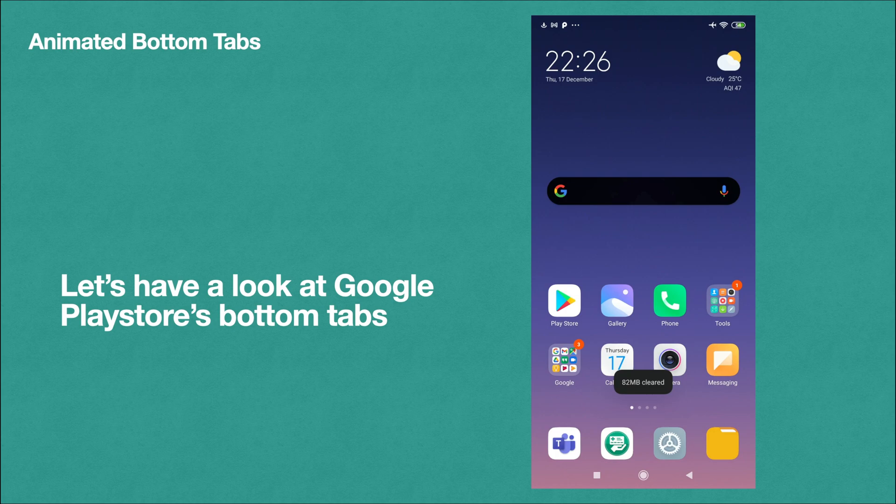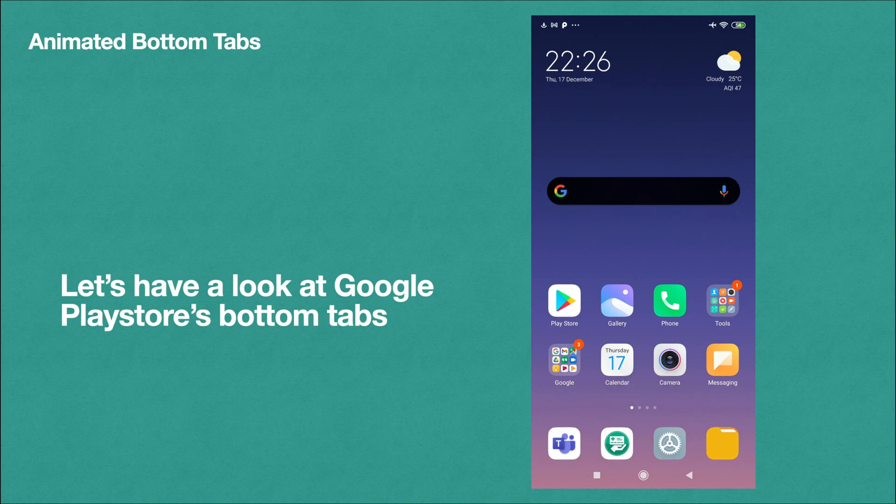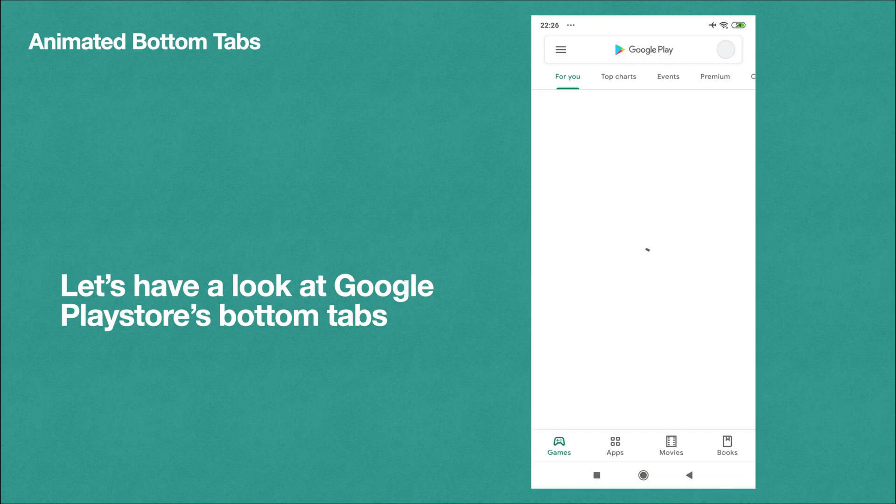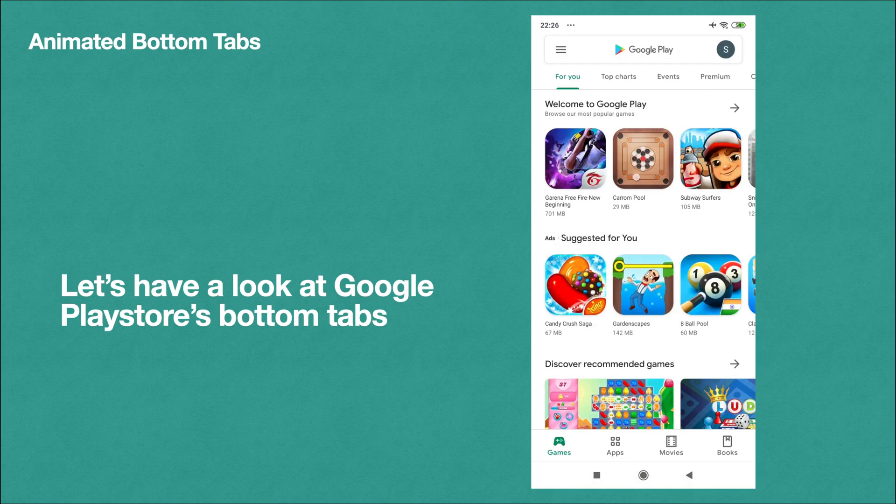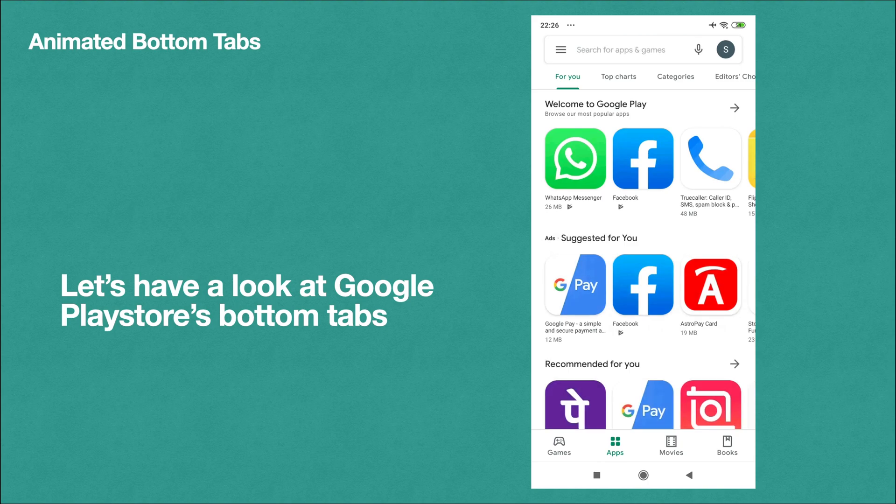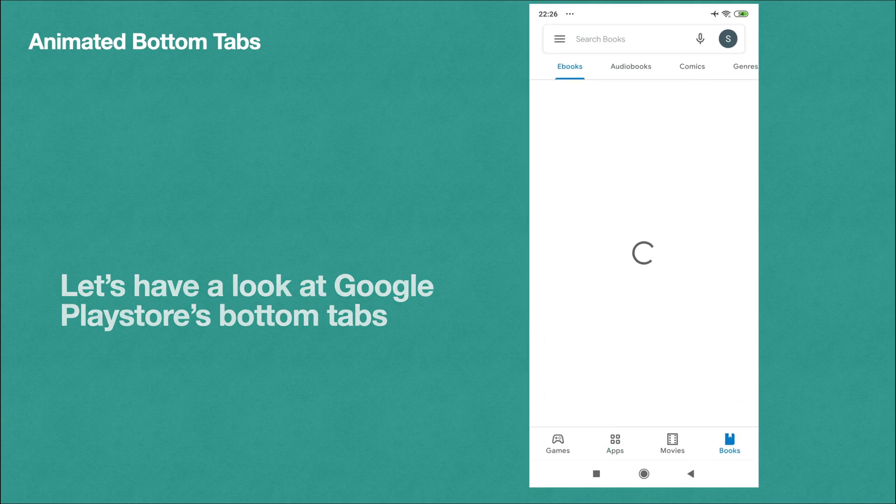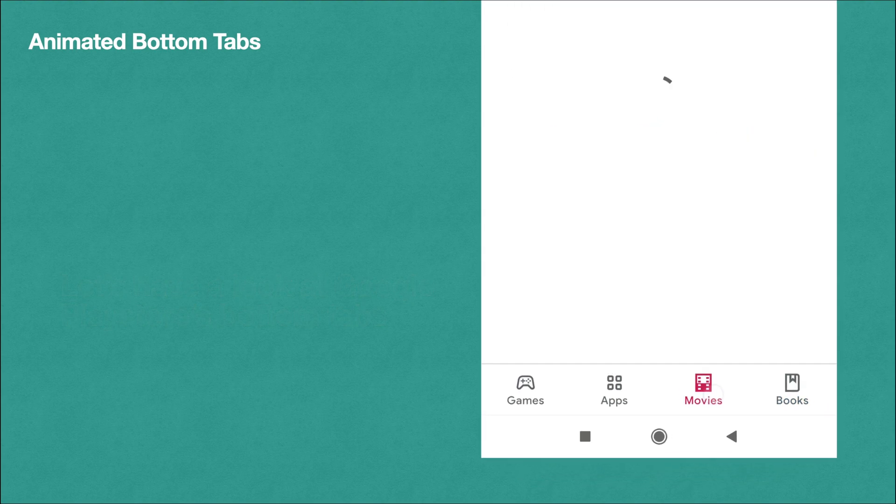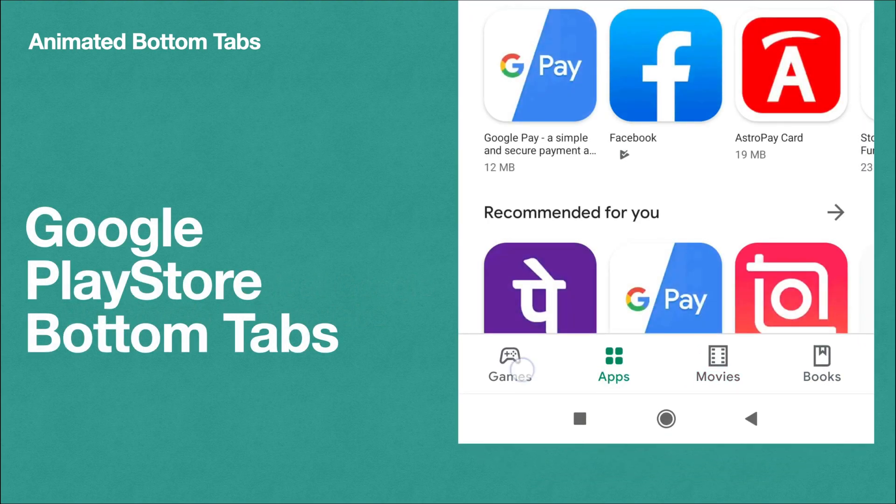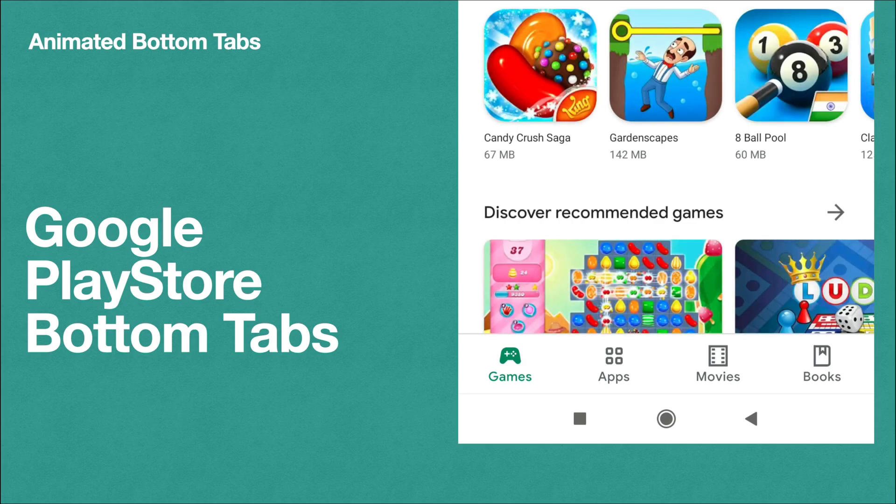In Google Play Store they have been animating bottom tabs for a long time, not sure whether you have observed it or not. Let's see it. When clicked on apps or movies, if you're having a close look you can see it clearly - the icon is getting animated so that it can be easily identified.